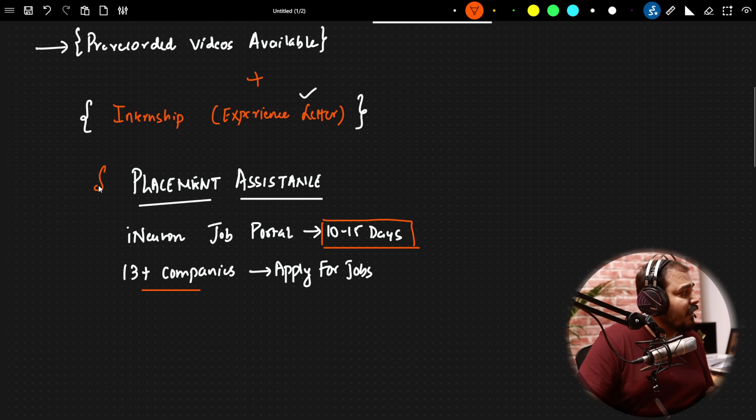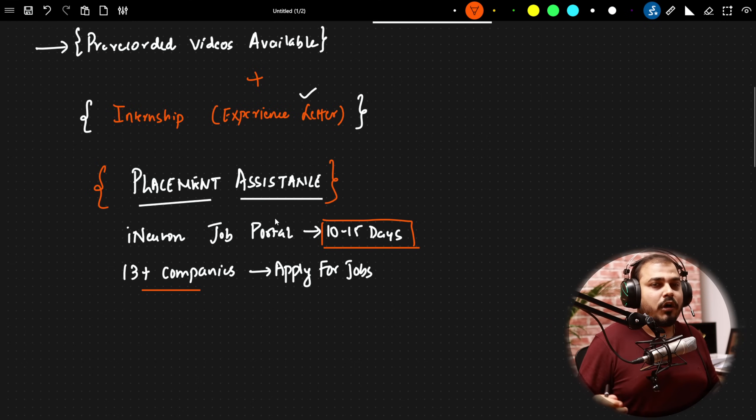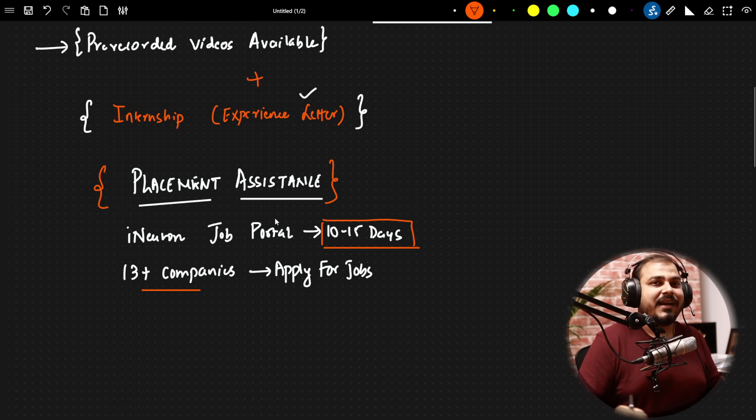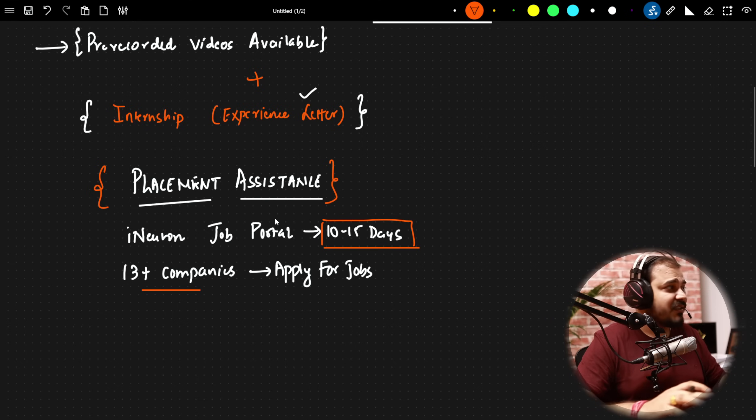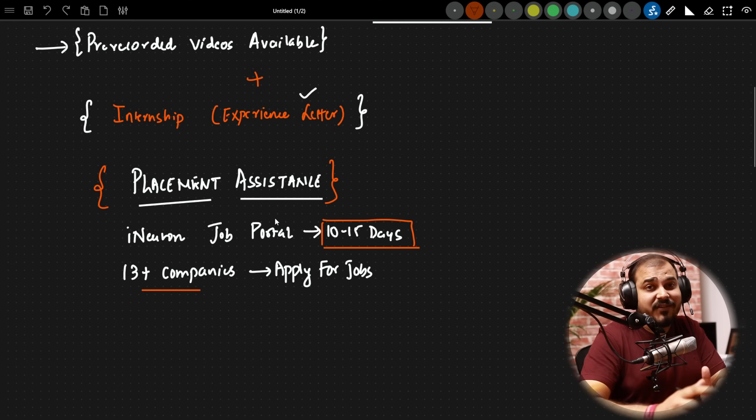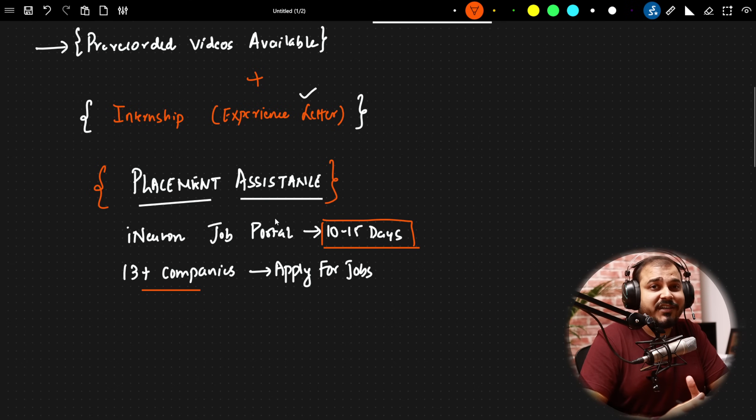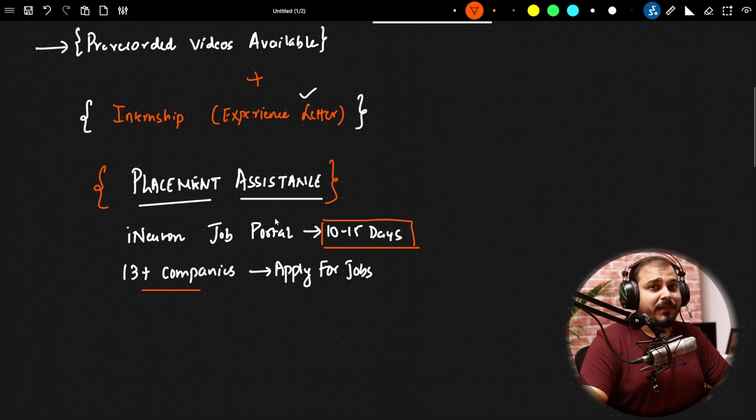So definitely, we are focusing more on providing you the placement assistance because our goal at iNeuron is always to make sure that after just completing 50 percent of the course, he or she should be able to apply for different kind of jobs.